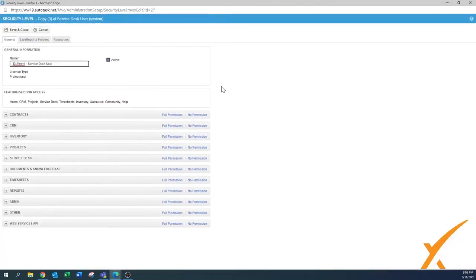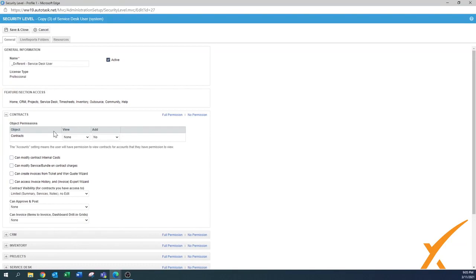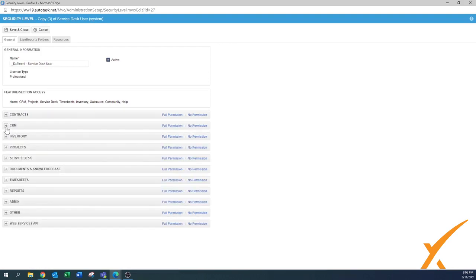Let's make it full screen so we can see better. You can see all the modules listed - there's a quick button for full permission or no permission. Once you open and expand a section, you can see everything is set to nothing by default for a service desk user, which is good. I recommend leaving this as-is from the Autotask defaults. But let's go through all the sections - if your service desk user needs to add contracts, you might need to give more permissions or create a separate security level for that.